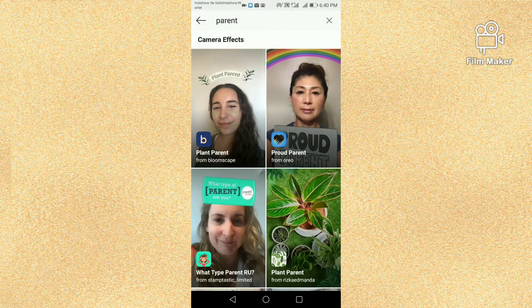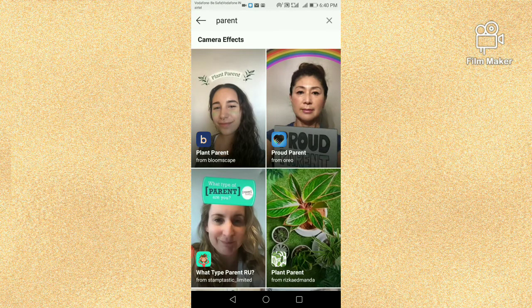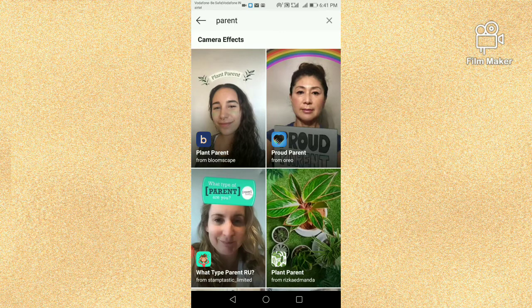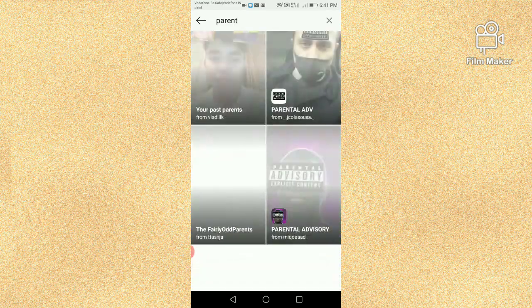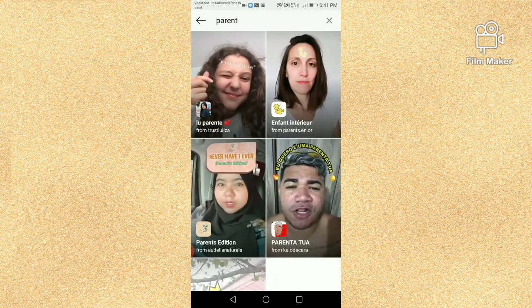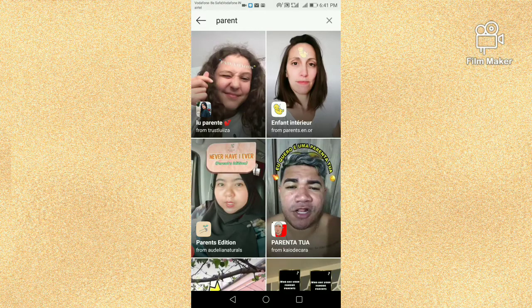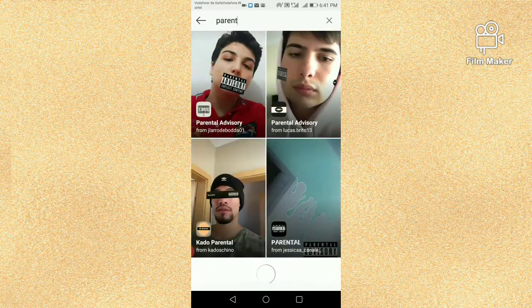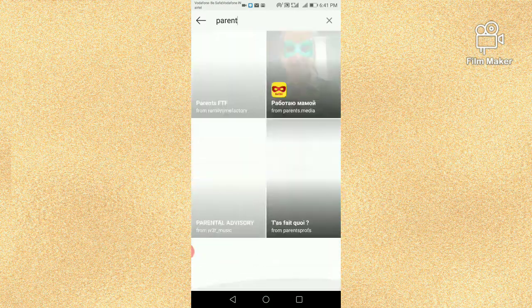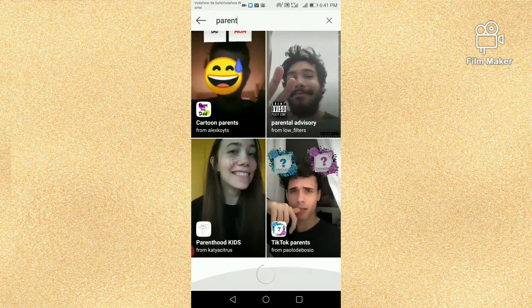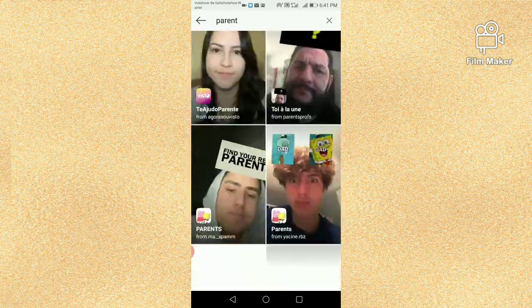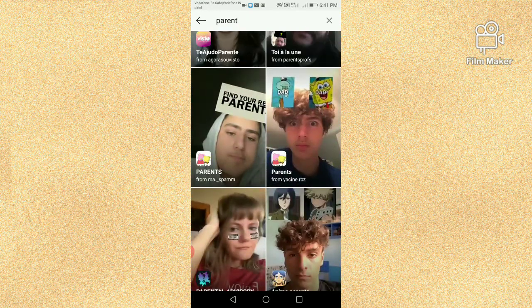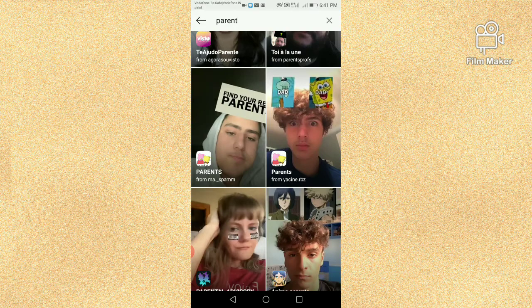And here you get different types of parent filters by different creators. Now I am going to open the real parents Instagram filter, so scroll down, scroll down, and this is your real parent filter from MA.